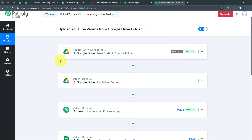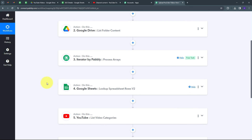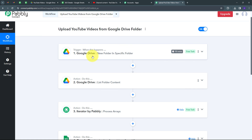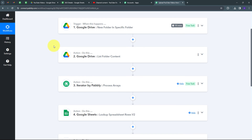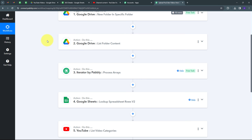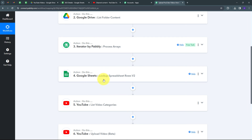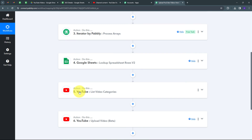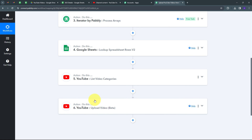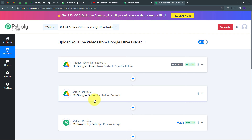In summary, the workflow connects Google Drive, Google Sheets, and YouTube channel: whenever a folder is uploaded to the specific Google Drive folder, the workflow uses those file details plus the SEO details from Google Sheets to automatically upload videos to your YouTube channel. The steps were: trigger (Google Drive - New Folder in Specific Folder), then actions: List Folder Content, Iterator by Pabbly, Lookup Spreadsheet Rows V2 in Google Sheets, List Video Categories in YouTube, and finally Upload Video. I'll put the workflow link in the description.